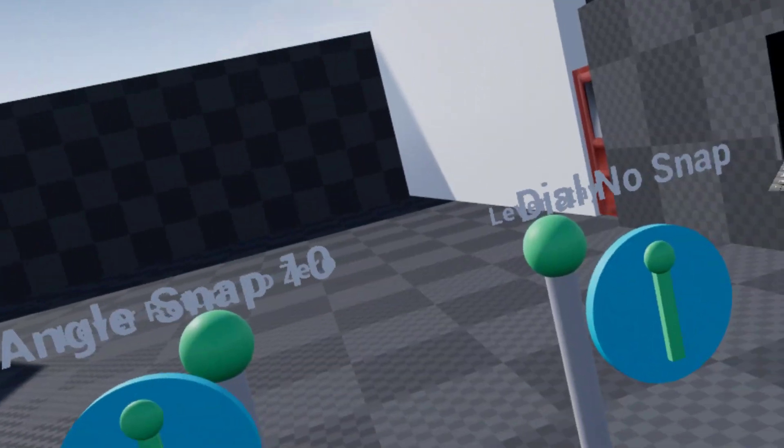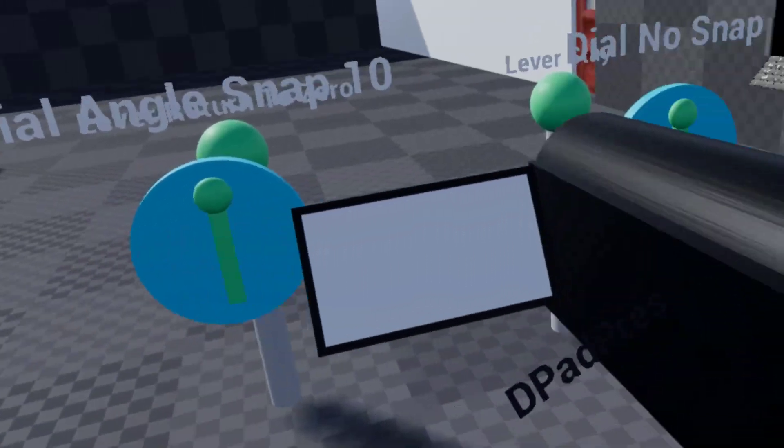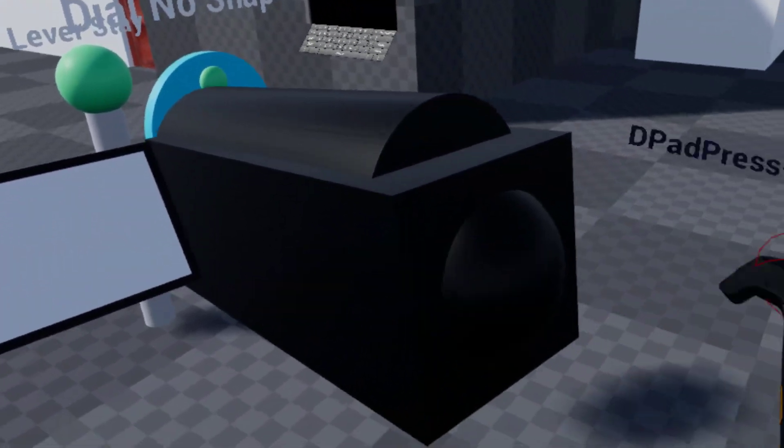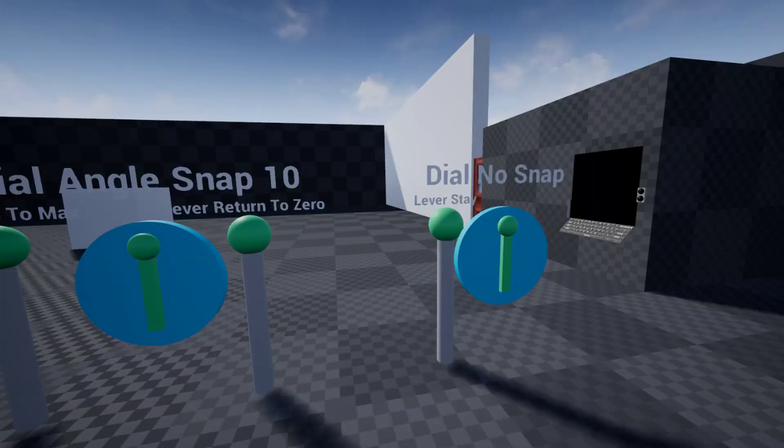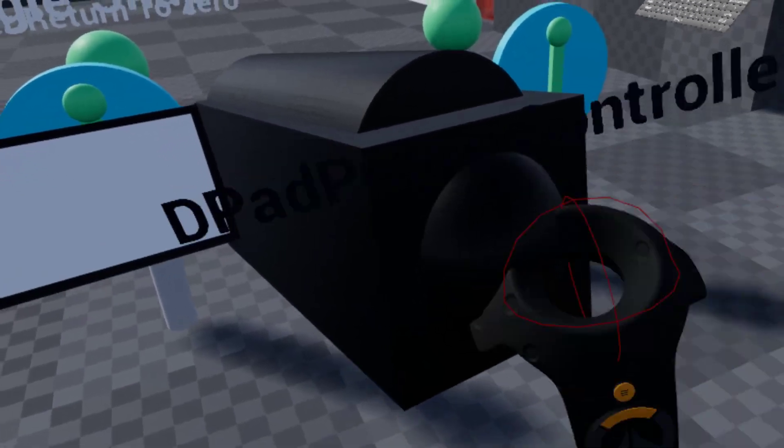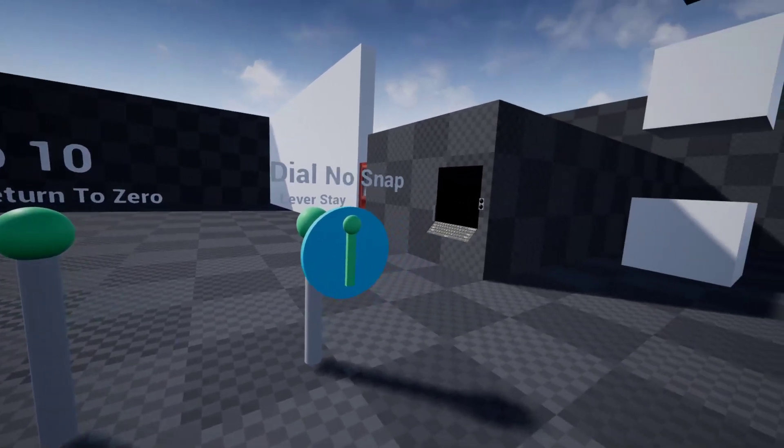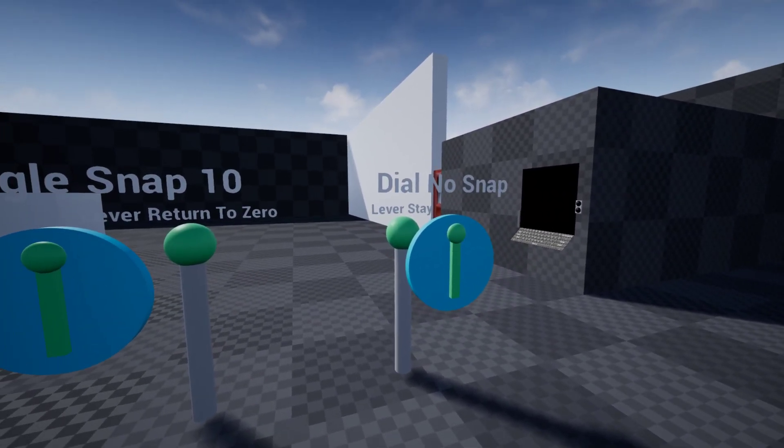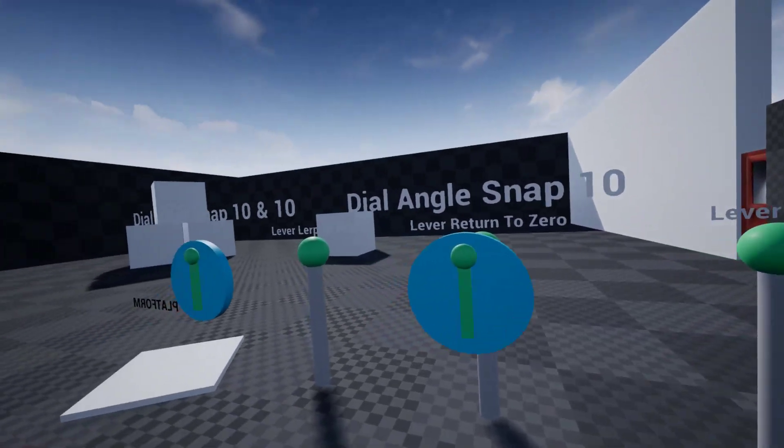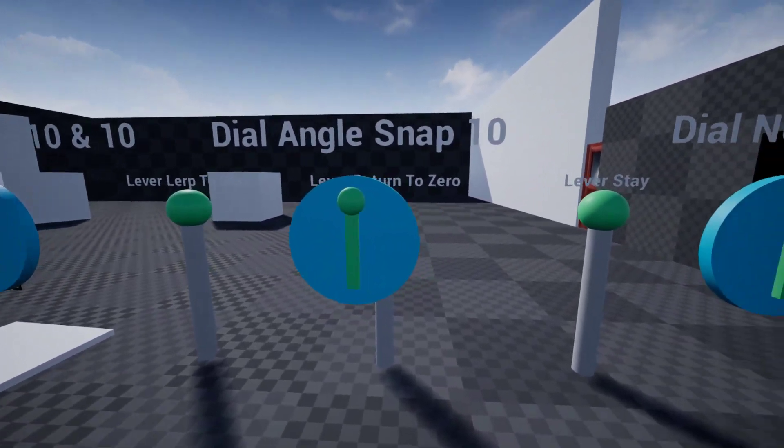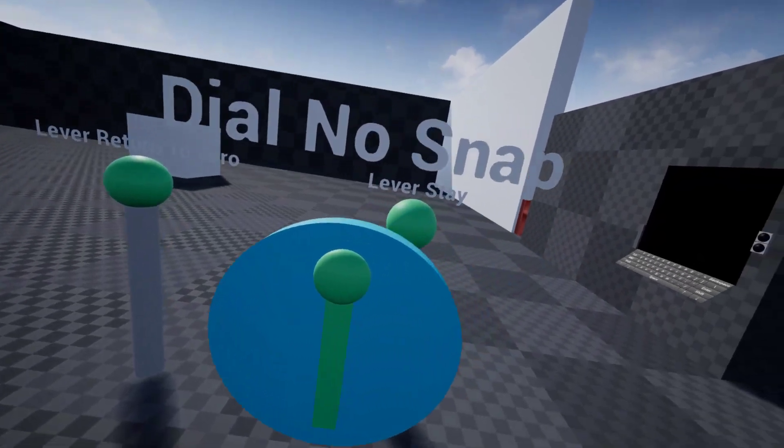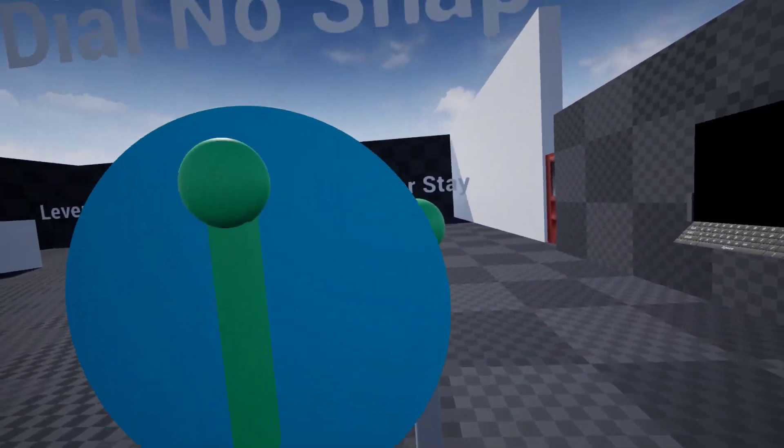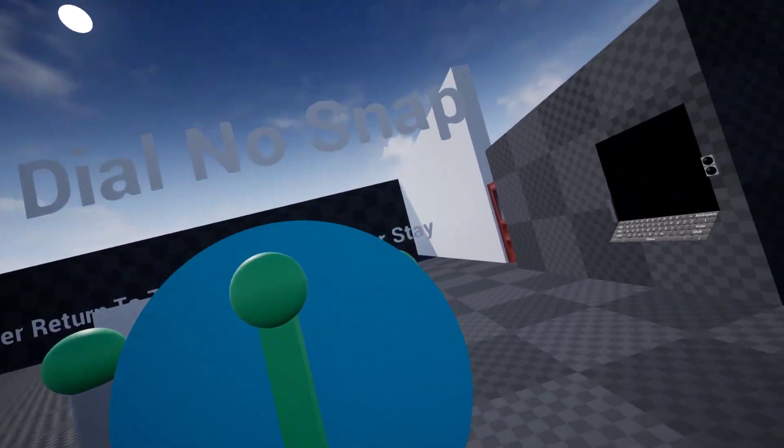So right now you have the normal spectator screen, but if I take the camera and I hit the button on it, and I hit the button again, now you are going from the point of the camera, and I am just walking, moving the camera around, looking at stuff.